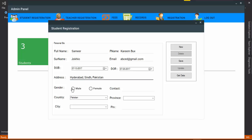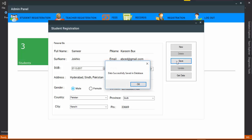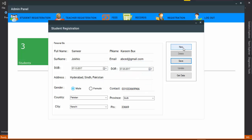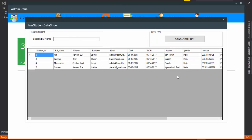Then enter the address, choose the gender, enter the mobile number, select the country — for example Pakistan — and city, for example Karachi. Enter the PIN number and click the Save button, then the record is saved in our database. Click New and the form is cleared. Click Get Data to see the records available in our table.